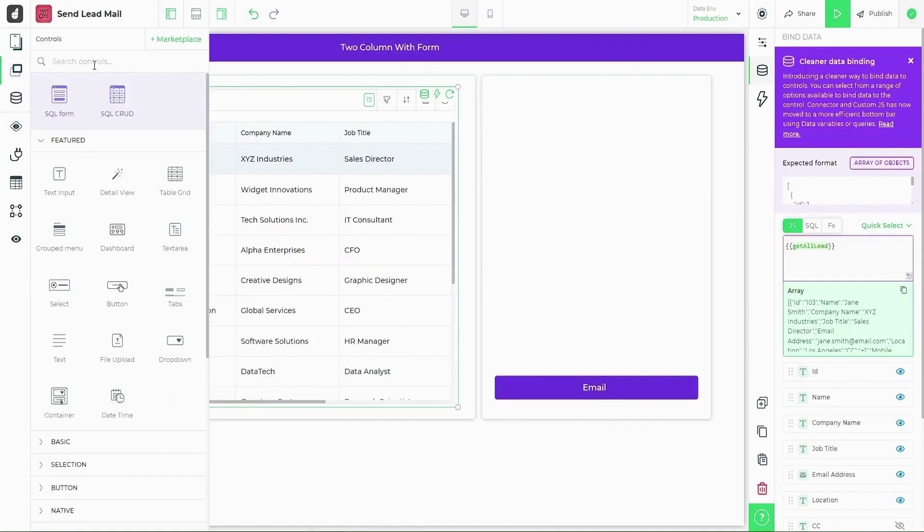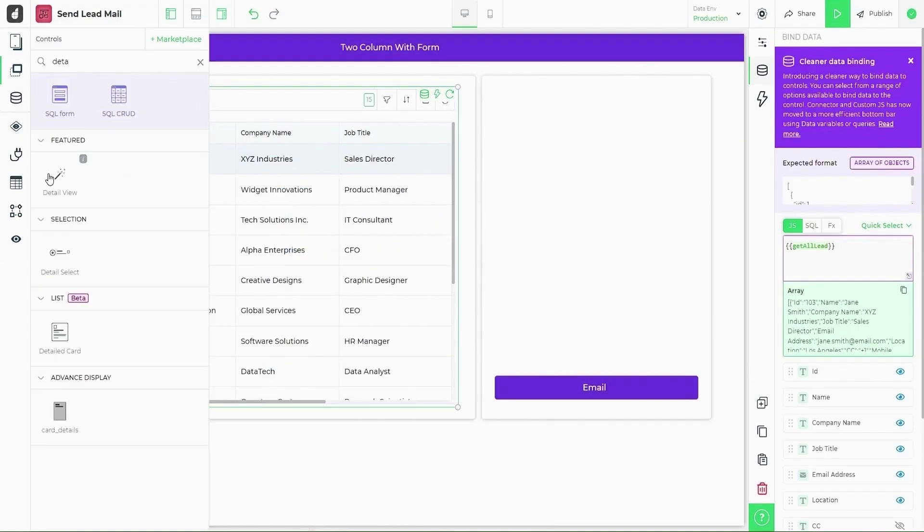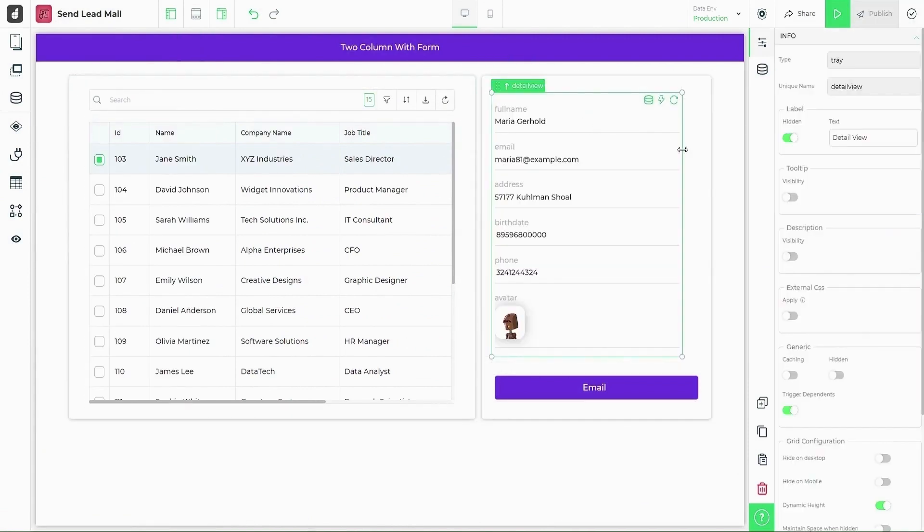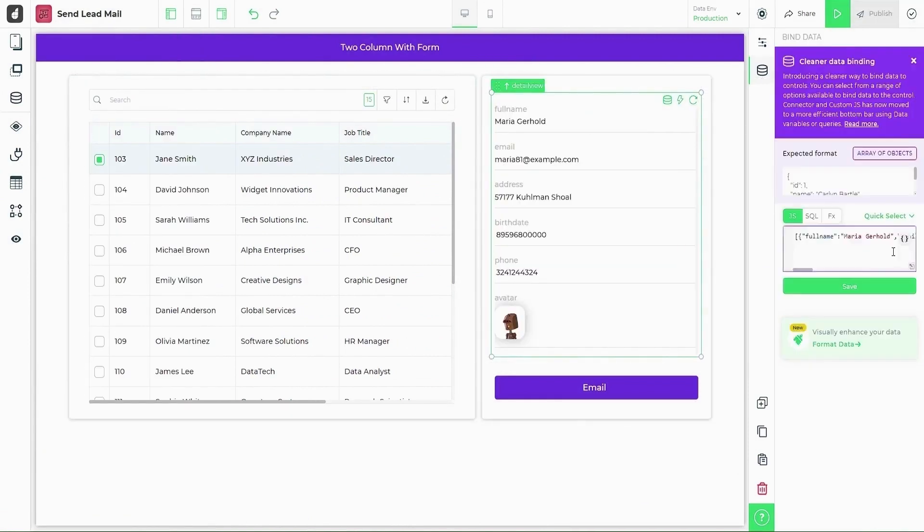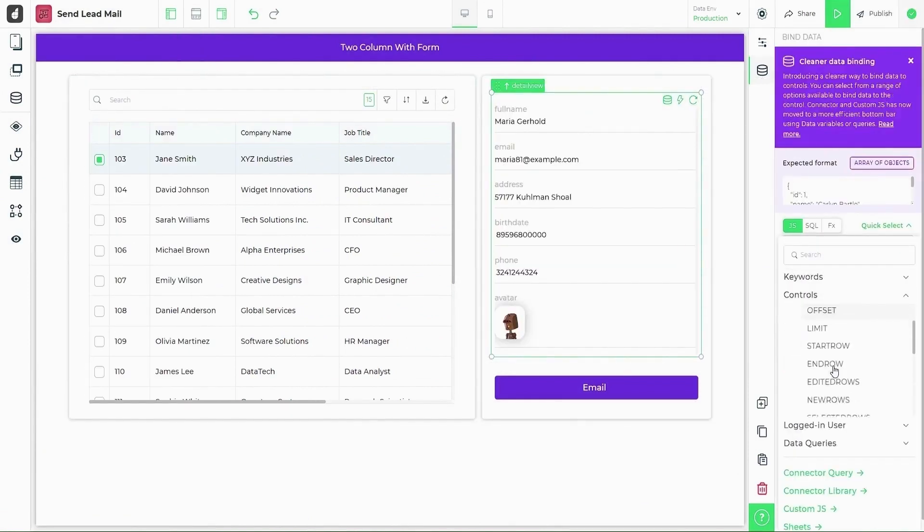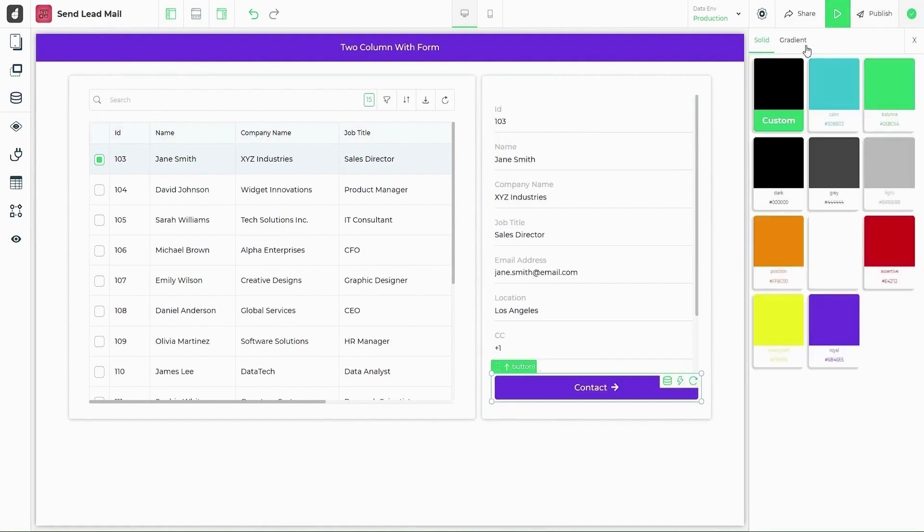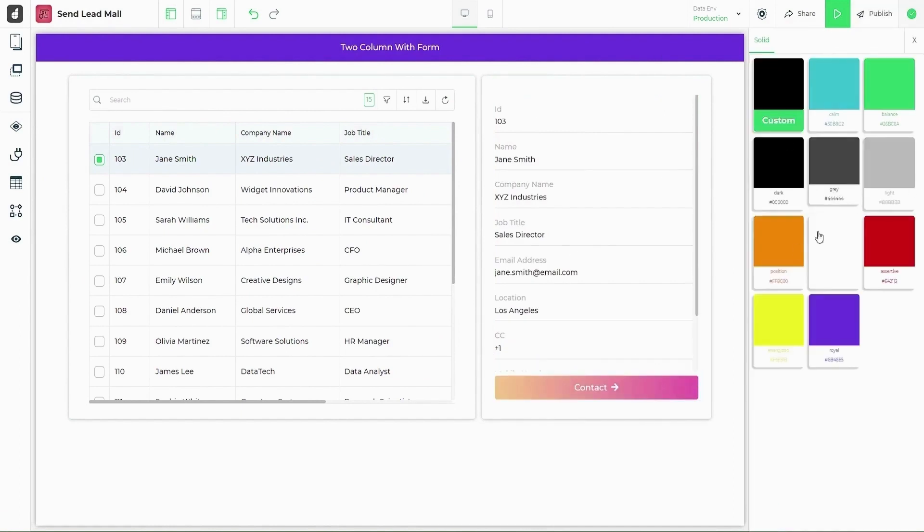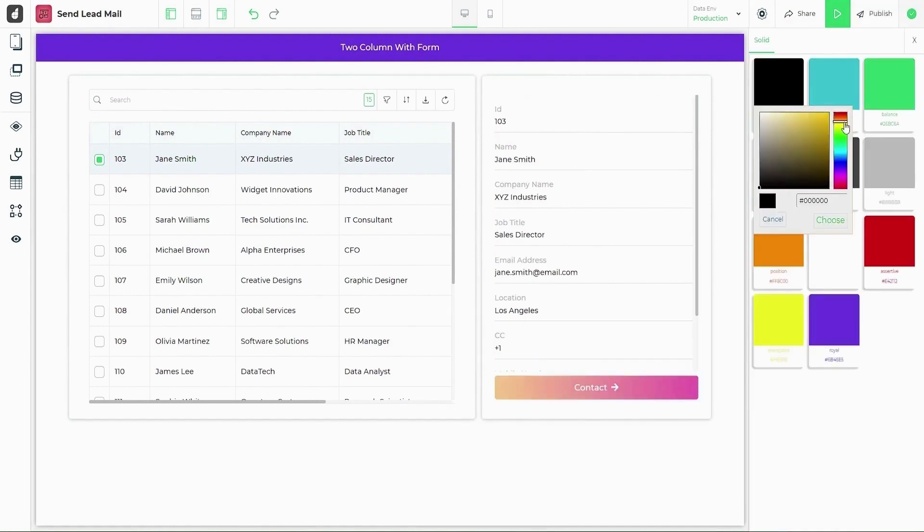Next, let's add a detail view control that has a unique property to display the details of the selected row in your table grid. Now that our first screen UI is ready, here is how we can change the color schemes to our liking.